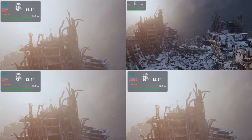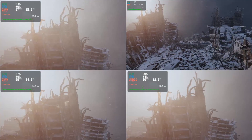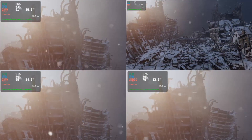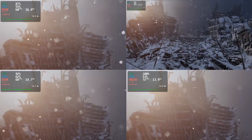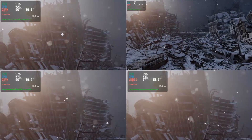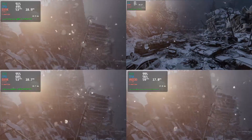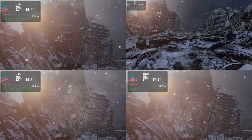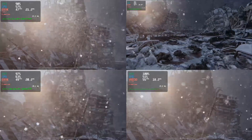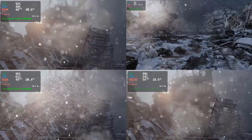DXVK is what translates Microsoft's DirectX 11 to the Vulkan API, which Linux can understand. On the bottom left of your screen, you have the game running with Proton 5.0-3 and DXVK 1.5.4.